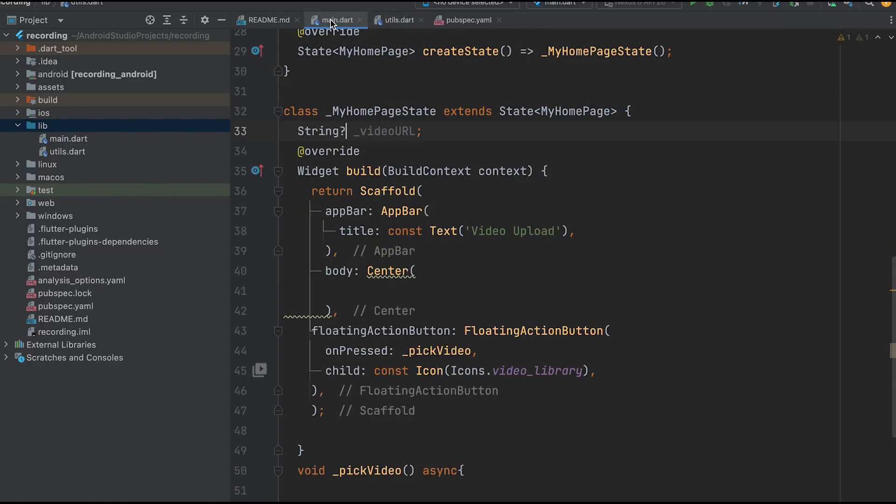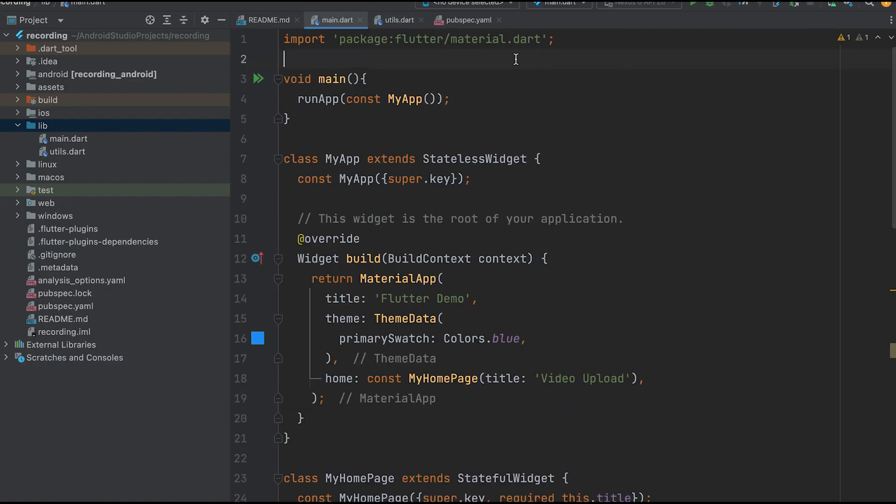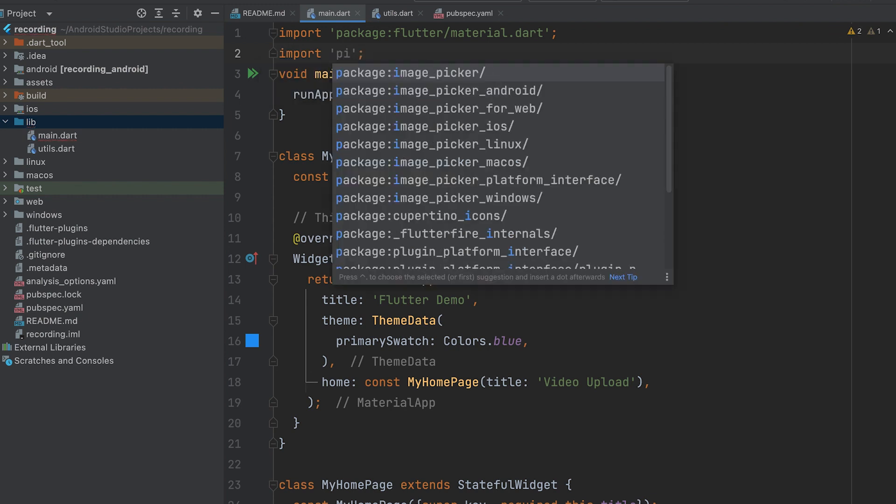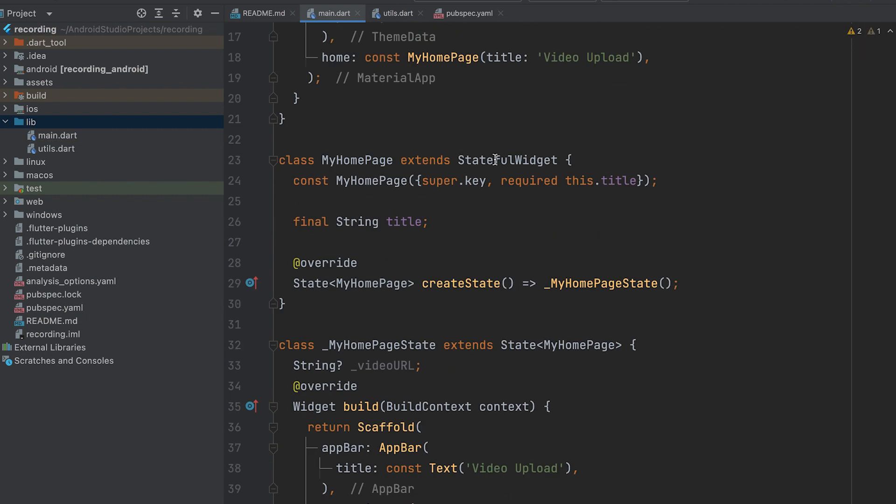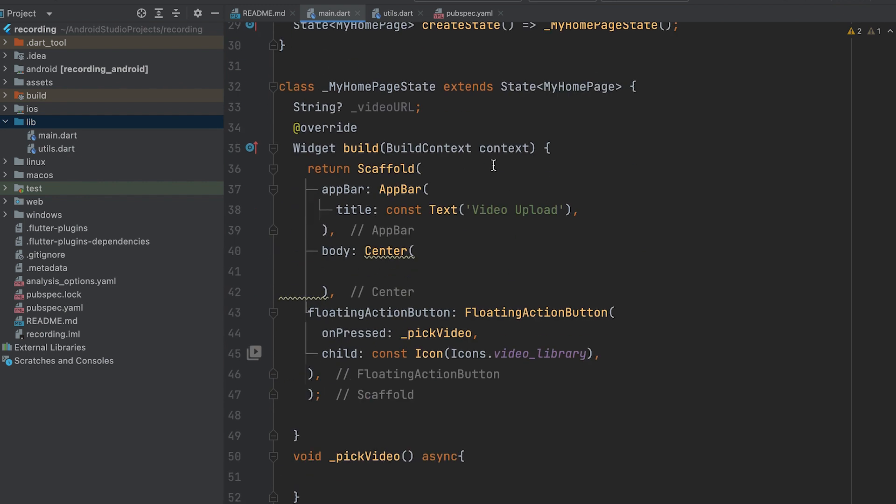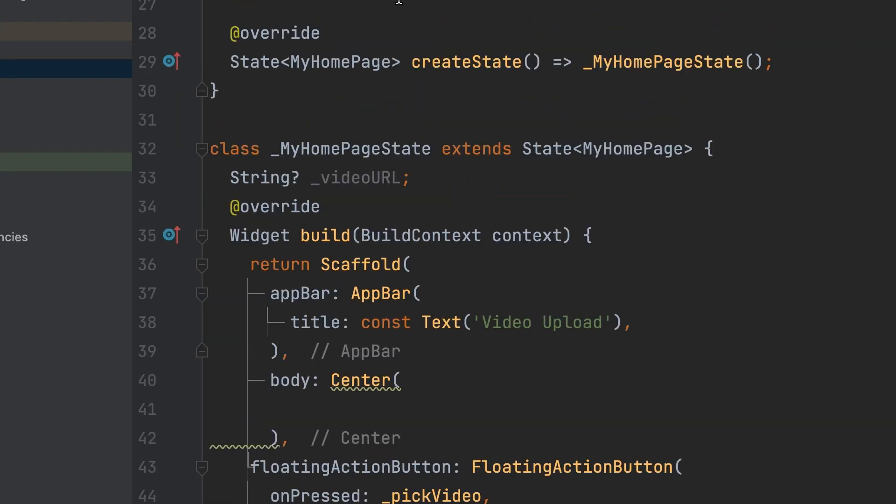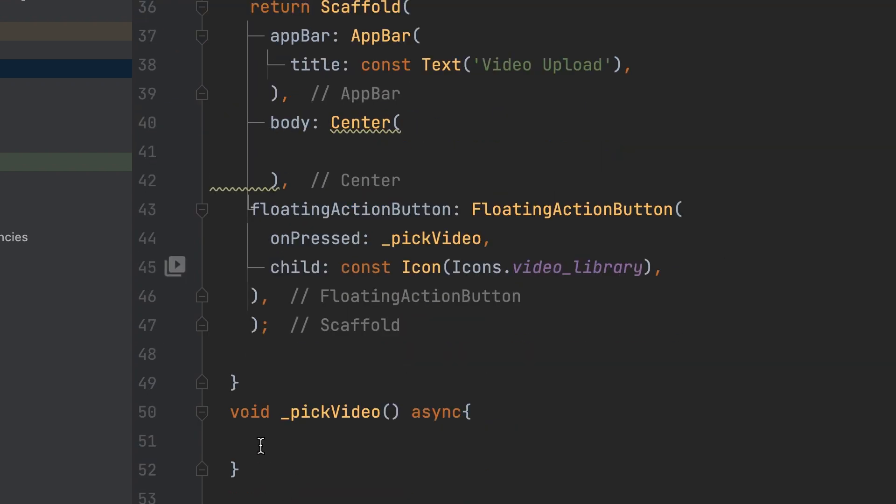Now, go back to the main.dart file. Import the utils.dart file. Call the pick video function and assign its value to the video URL variable.